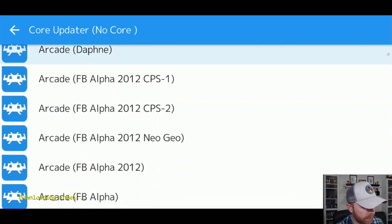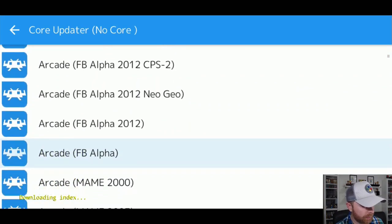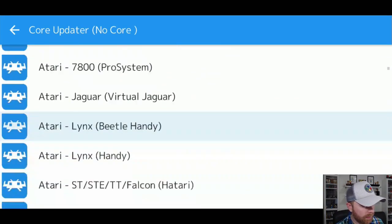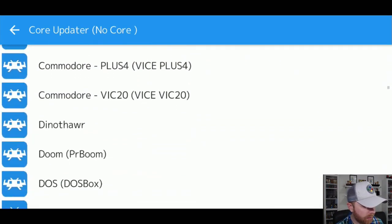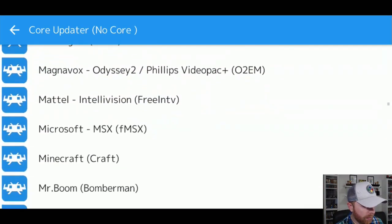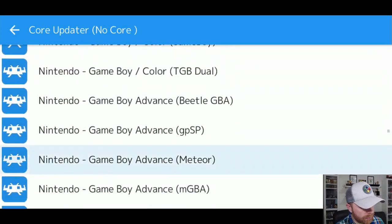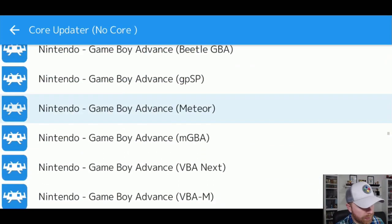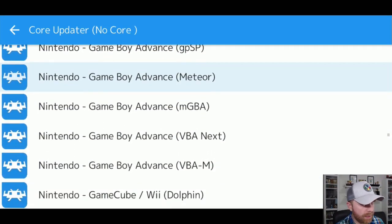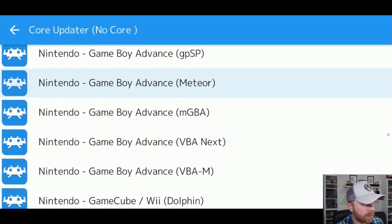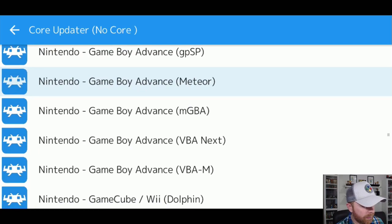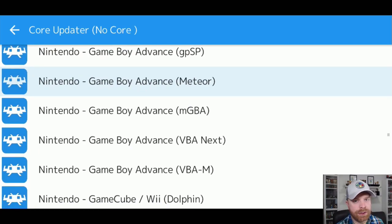Now, this is the list of all the systems that RetroArch will emulate. You can see here, there's Arcade, Atari, Commodore. There are also multiple listings. For example, Nintendo, you can see different listings for Game Boy Advance. These are all the different cores that are available.